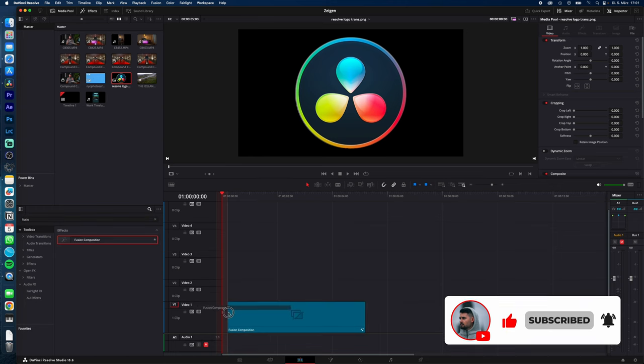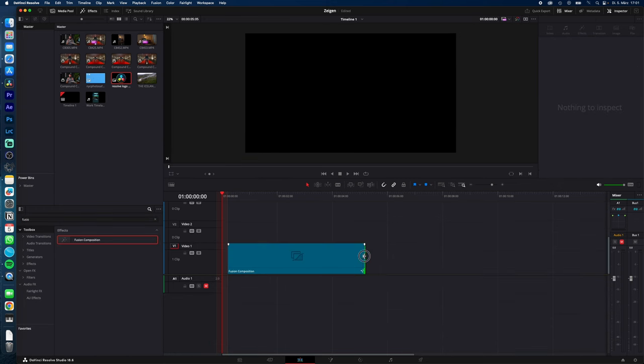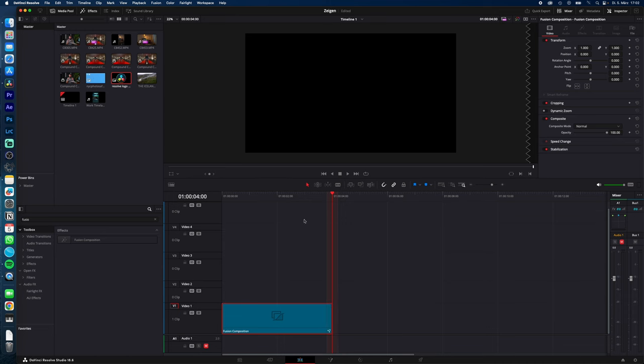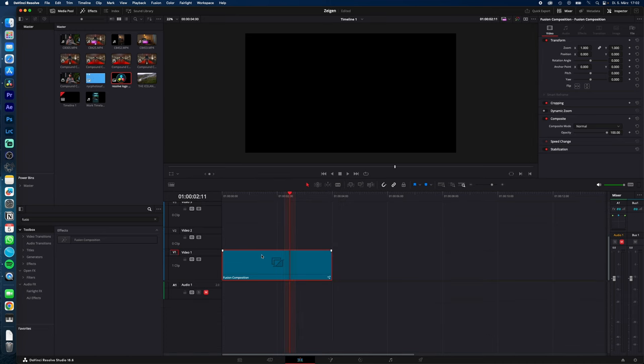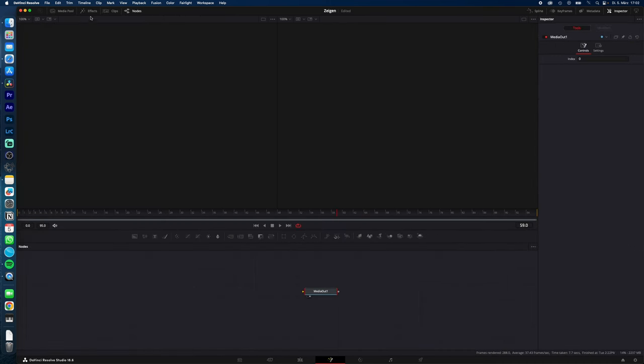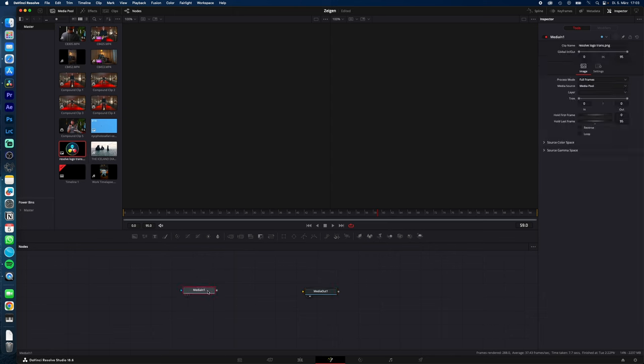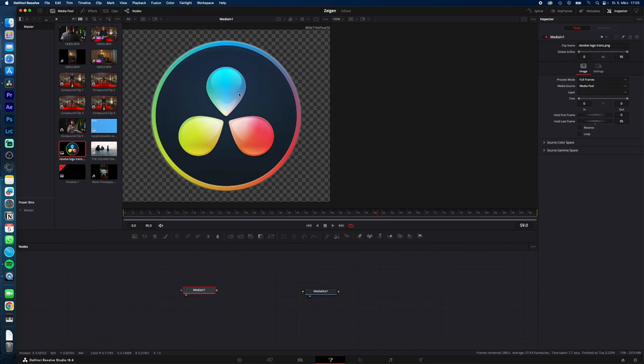Adjust the length to your needs (in my case, four seconds). Select the Fusion Composition and go to the Fusion page. Go to the Media Pool, drag and drop your logo into the Fusion tab. Now select Media In and hit this dot here so you can see your logo.